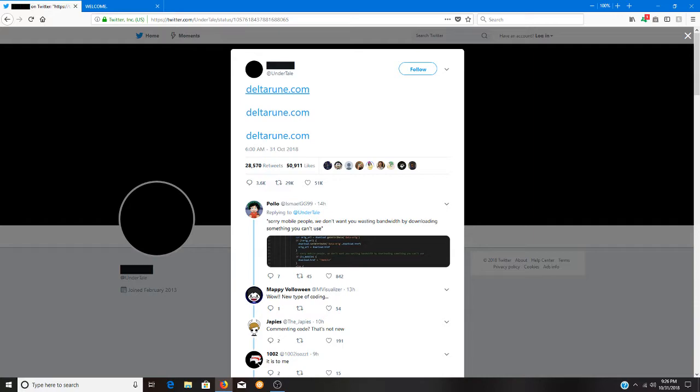It's called Deltarune.com, which oddly enough, and I didn't put this together till it was spelled out for me, is actually Undertale. Deltarune is also apparently what the symbol for the game is, the one that Toriel and Asgore and most of the kingdom people go by.